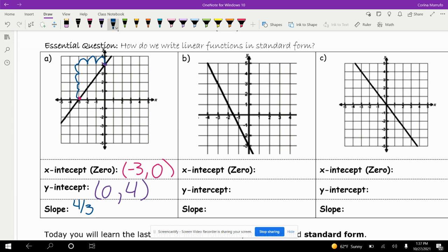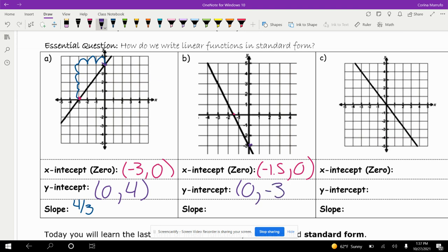Our x-intercept, which is our zero — it's not 100% visible, but I'm going to assume it's negative 1.5. So it's negative 1.5 comma 0, because it crosses the x at negative 1.5 and your y-value is 0. And then for our y-intercept, where it crosses our y-axis, that's 0 comma negative 3. So then counting the slope — rise over run — it goes down 1, 2, 3, and 4, and it runs 1, 2. So negative 4 over 2, which would be negative 2.